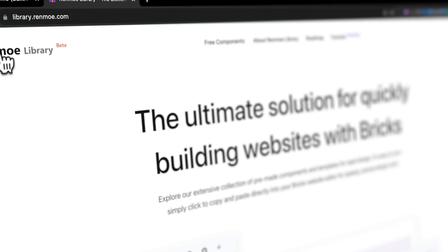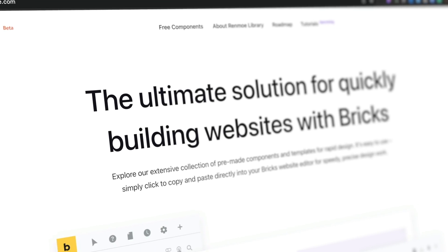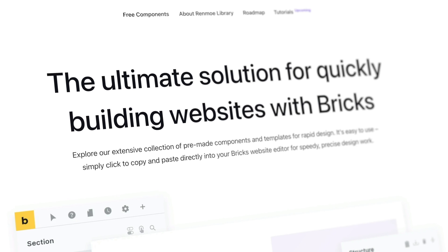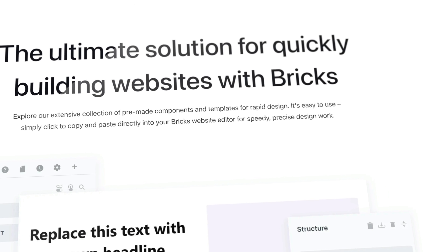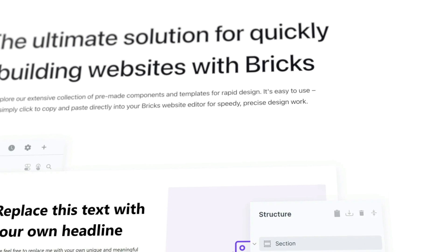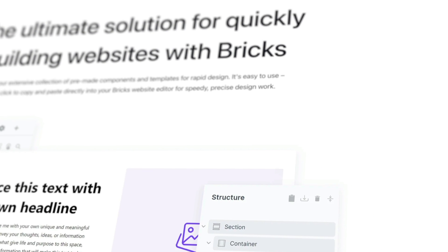I think we all love a freebie, and today we're going to be taking a look at Renmo Library, which is a library of pre-built templates that you can use with Bricks Builder. At this point in time, they are all completely free. I understand that in the future they probably are going to bring some pro templates in, but right now everything you see here is free and will remain free, with new additions coming out apparently weekly.